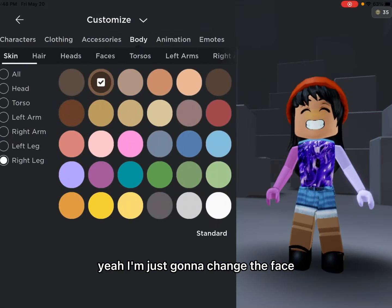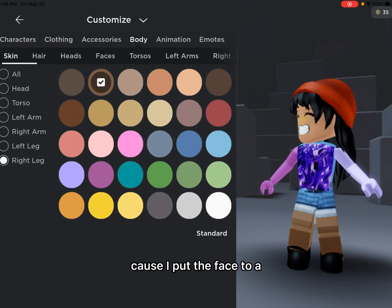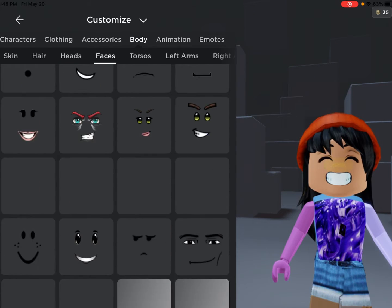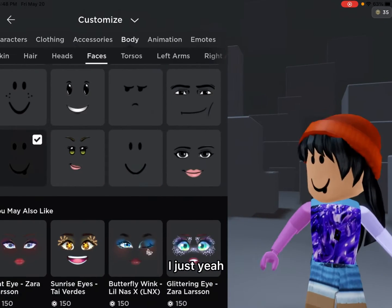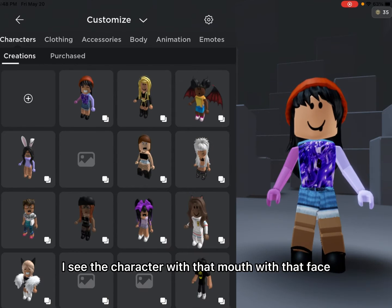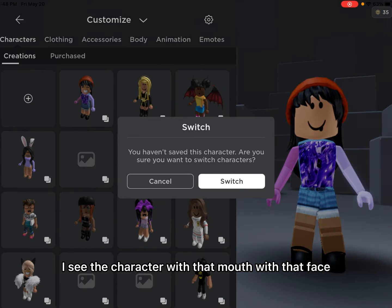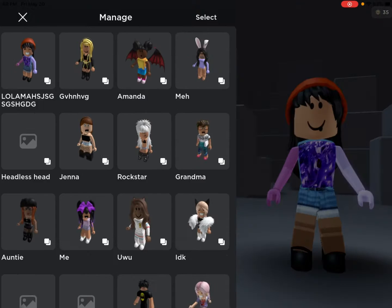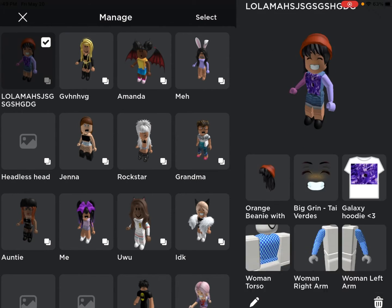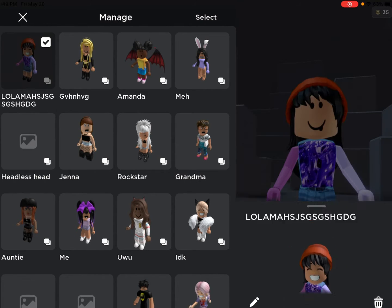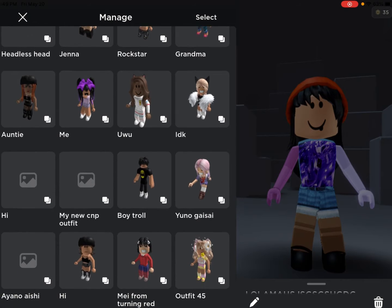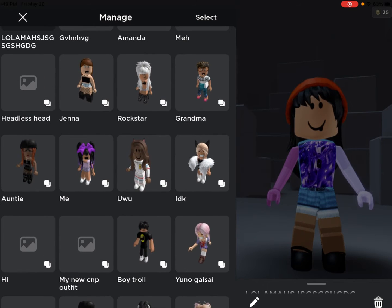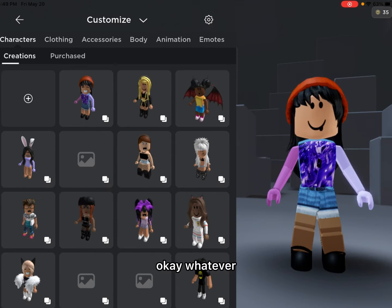I'm just going to change the face, because I put the face to — to this face. I just, yeah, I saved the character with that mouth, with that face.